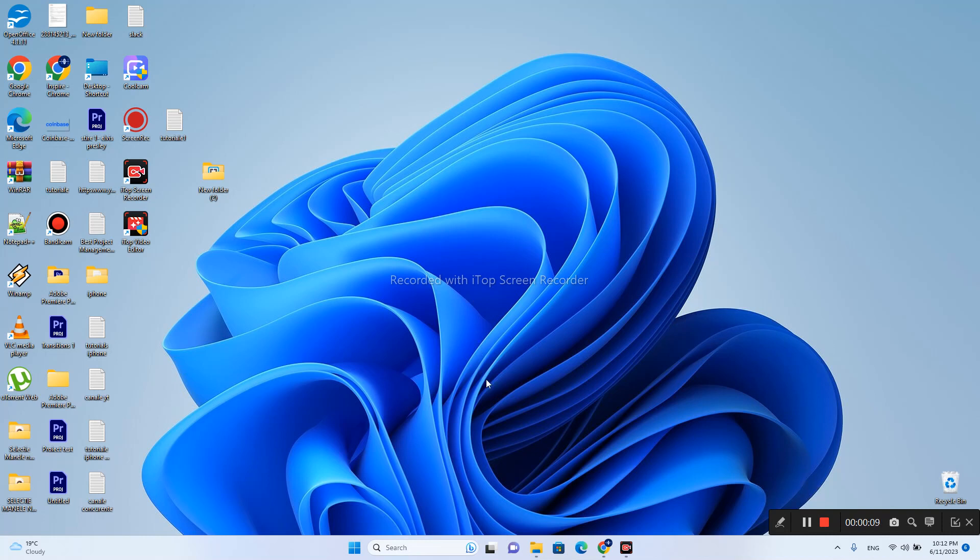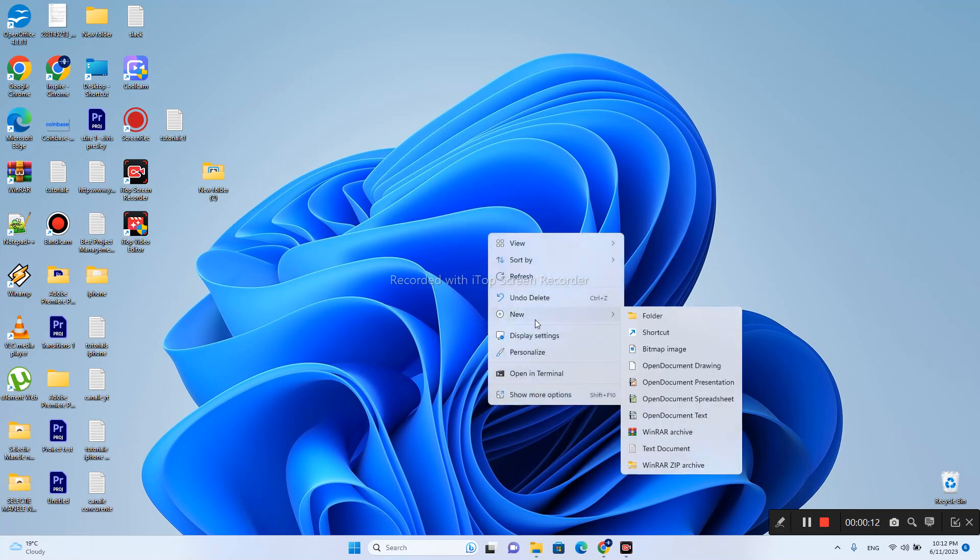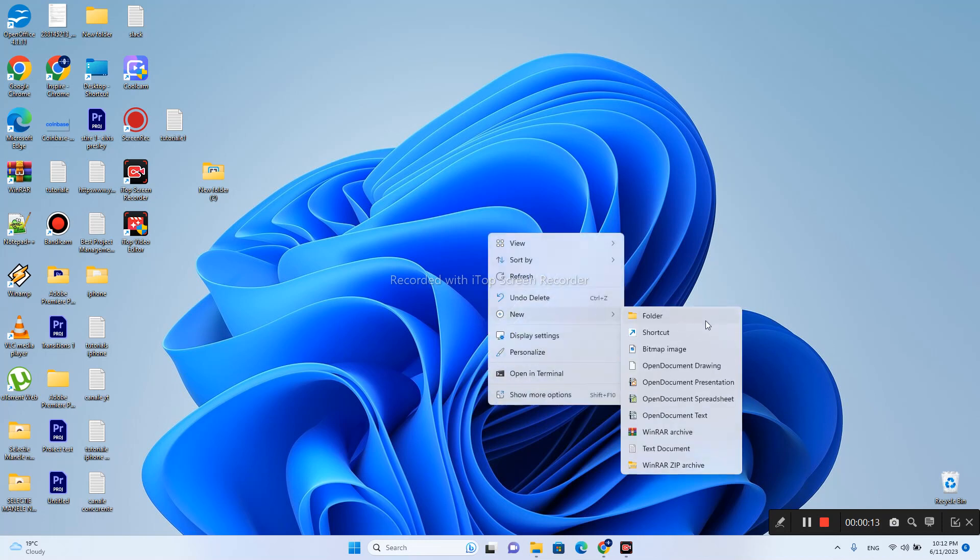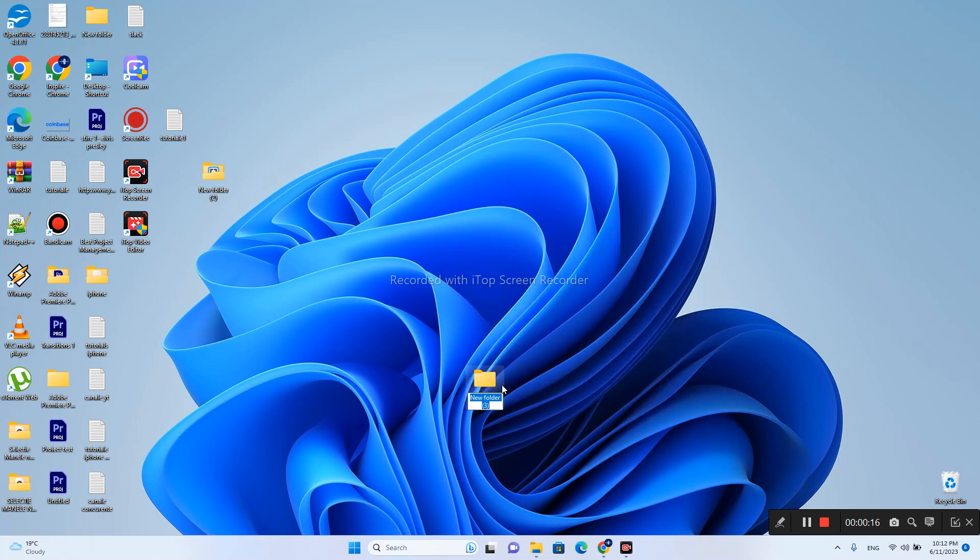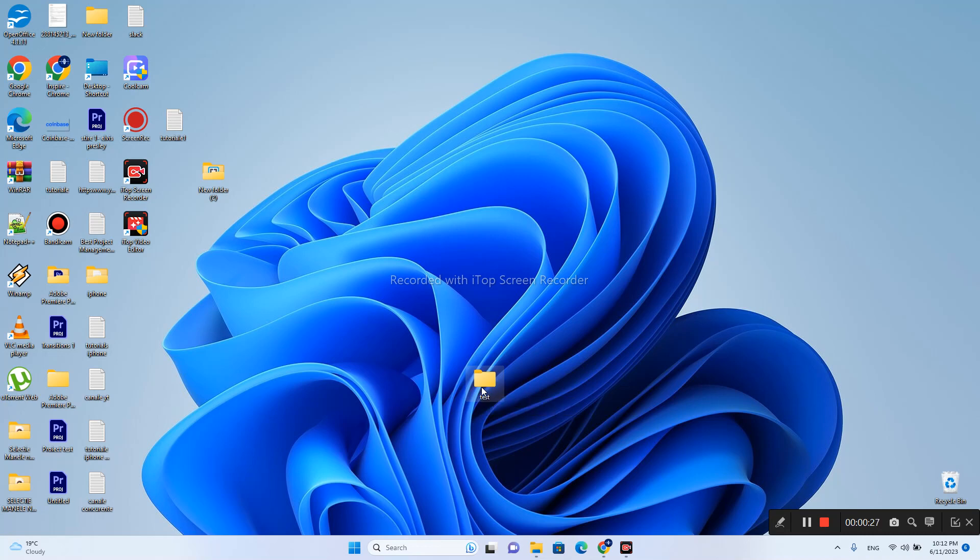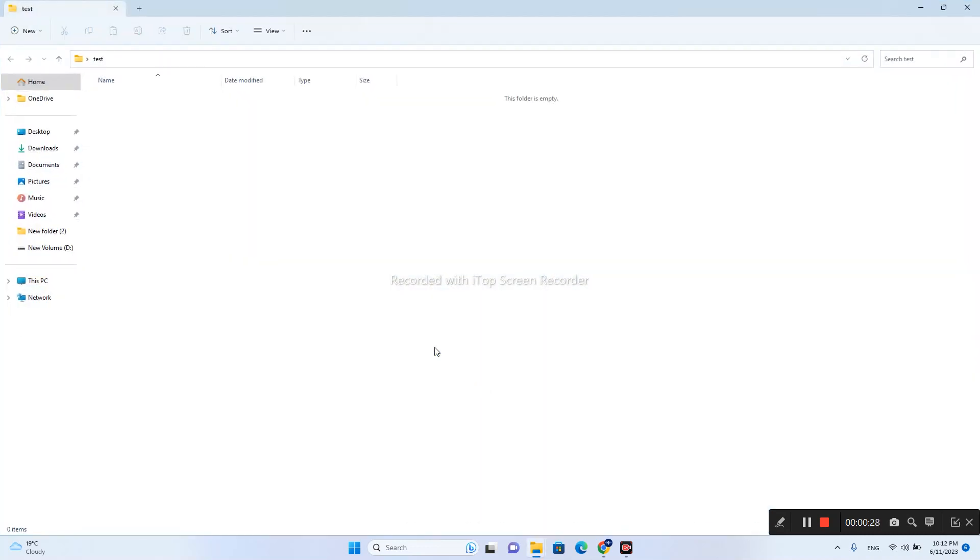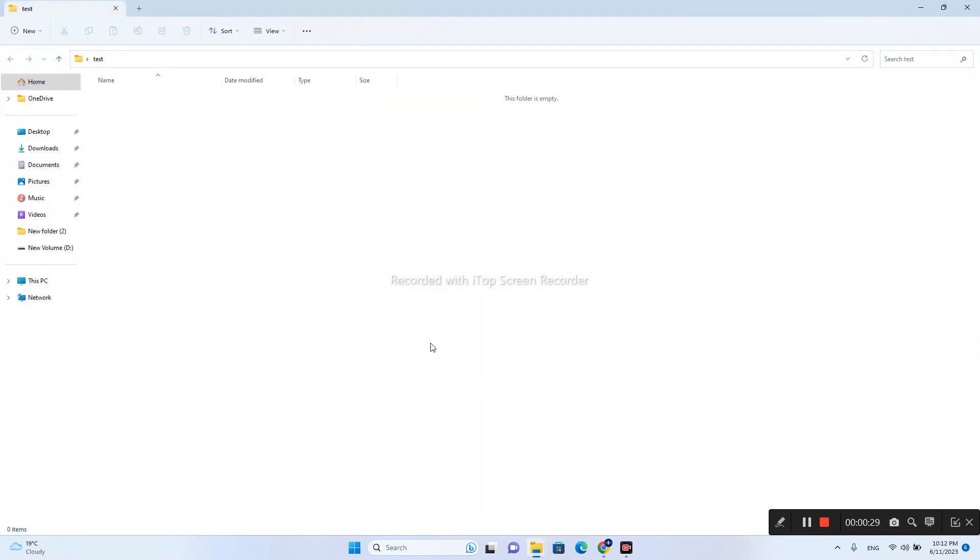Right click on your mouse, new, and press folder tab. Let's rename this folder. I will say test for this tutorial. Perfect. Let's double click on it and right now I will create a text file document.